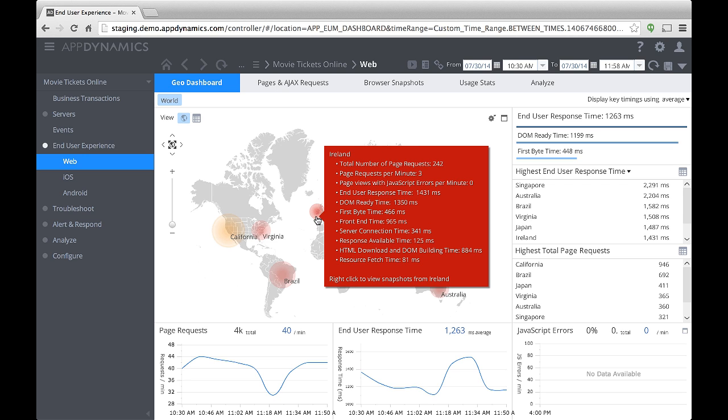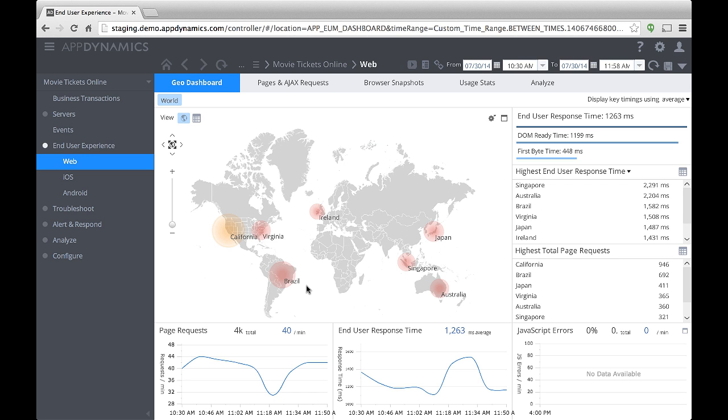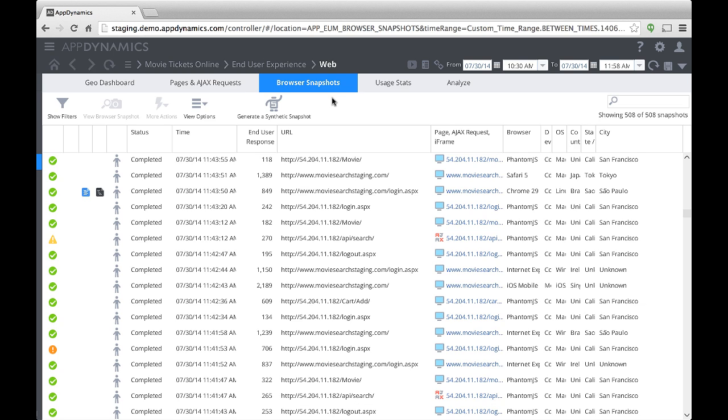The trend graphs at the bottom of the dashboard dynamically display the number of page requests, the response time, and JavaScript errors. When my app slows down, AppDynamics takes browser snapshots for web applications, or for mobile apps, it captures the app's network request activity. It also takes periodic snapshots of normal activity.